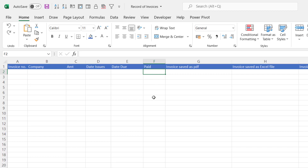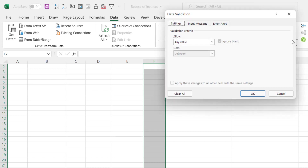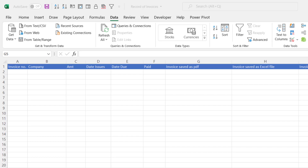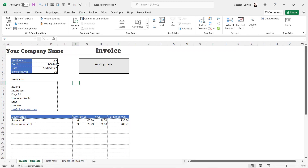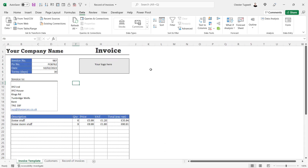The next step is to add a drop-down list in the 'Paid' column that allows us to select 'Yes' when an invoice has been paid. I select from F2 down to F1000 with Ctrl+Shift+Enter, go to Data > Data Validation, allow a List, and enter 'Yes' as the one option. Now to automate transferring invoice details to the record, I want a macro — and since we're using macros, the workbook needs to be saved as a macro-enabled workbook.